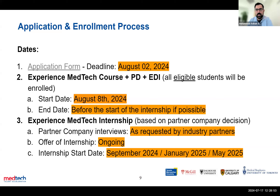Starting August 8th, you will also start getting Engage MedTech networking opportunities in your inbox to consider.